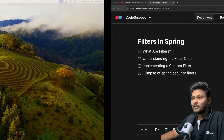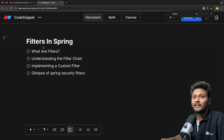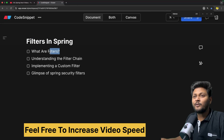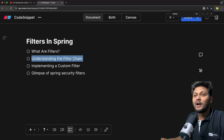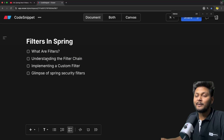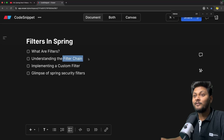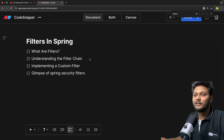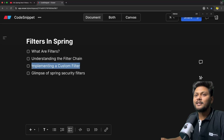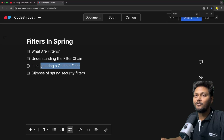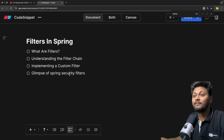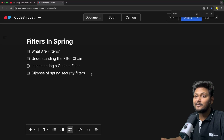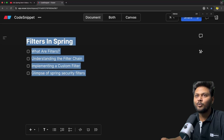Let's quickly jump into the agenda of this video. Filters inside Spring — first we will look into what exactly are filters. Then we will understand what is meant by filter chain, because when we look into Spring Security you will see this term again and again. Then we will see how we can create our custom filter, implement it inside a project, and have a quick glimpse of how a filter looks inside Spring Security.